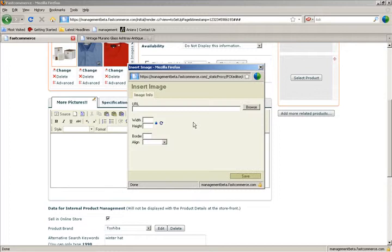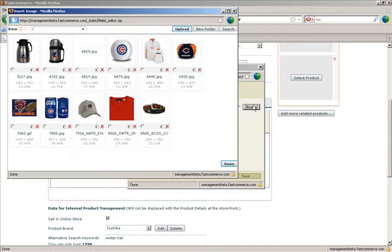Now there's a lot of fancy stuff here that the engineers at Fast Commerce have brought to us, but we don't need to concentrate on that. We simply hit the browse button. That takes us to the image upload manager.